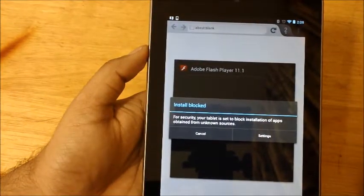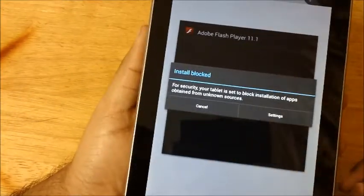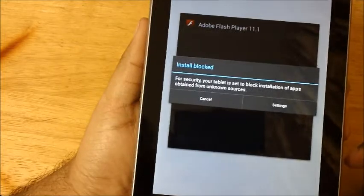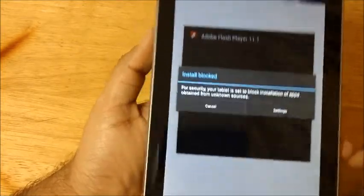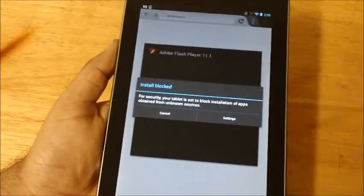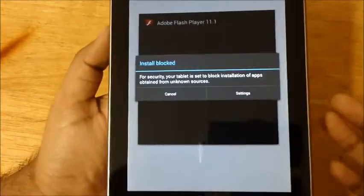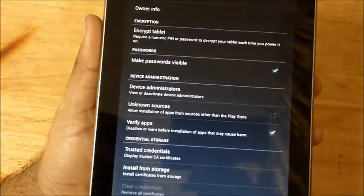For security, your tablet is set to block installation of apps obtained from unknown sources. Basically we have to sideload this app. Real simple, piece of cake. Go into settings.